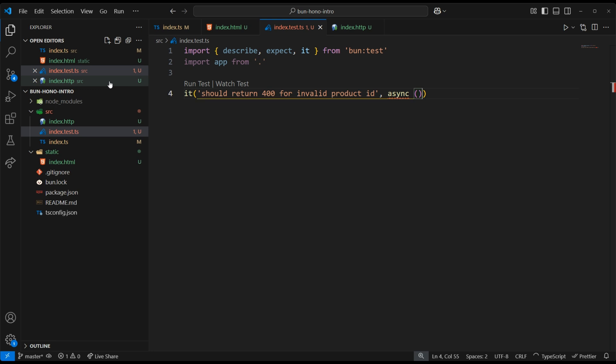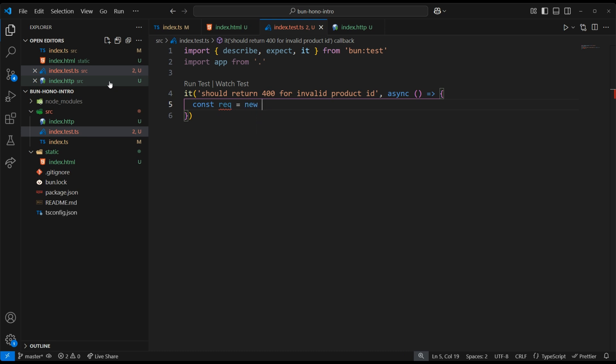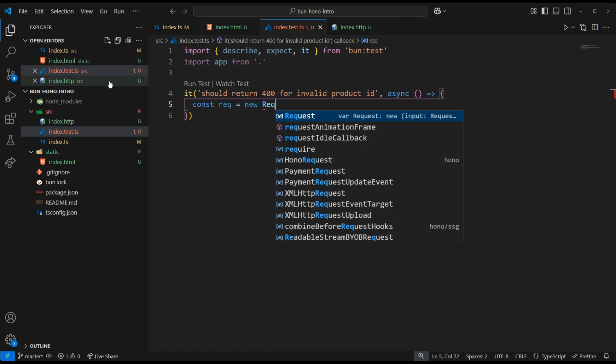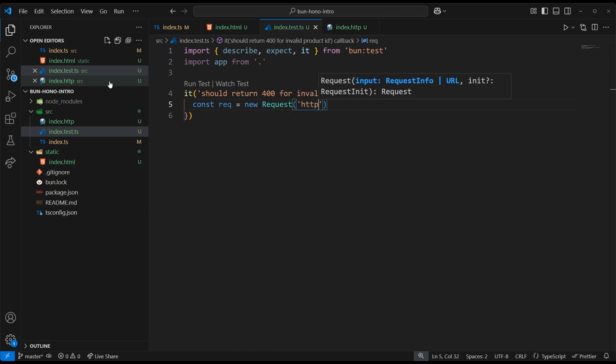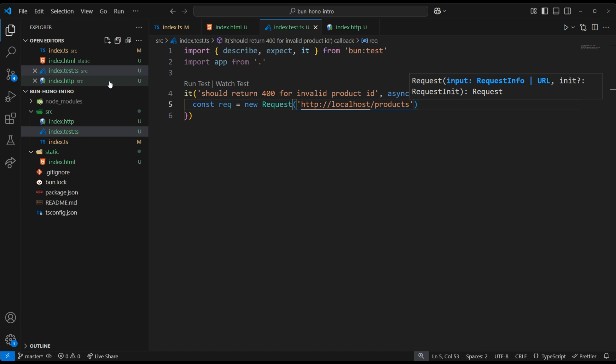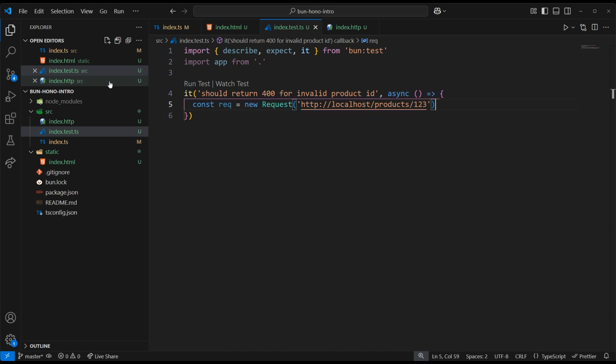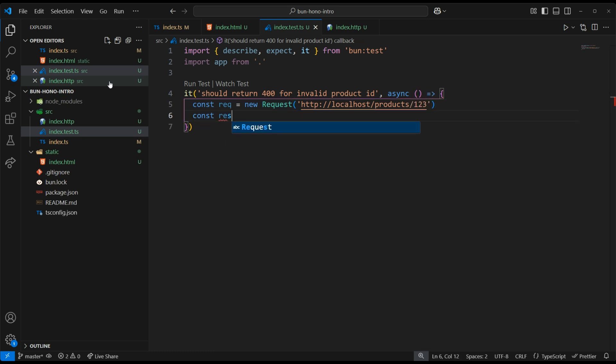Our tests need to be async, since we'll have to await the response from our app. And using vanilla JavaScript, we can create a new request object and provide it the URL that we want to test with.